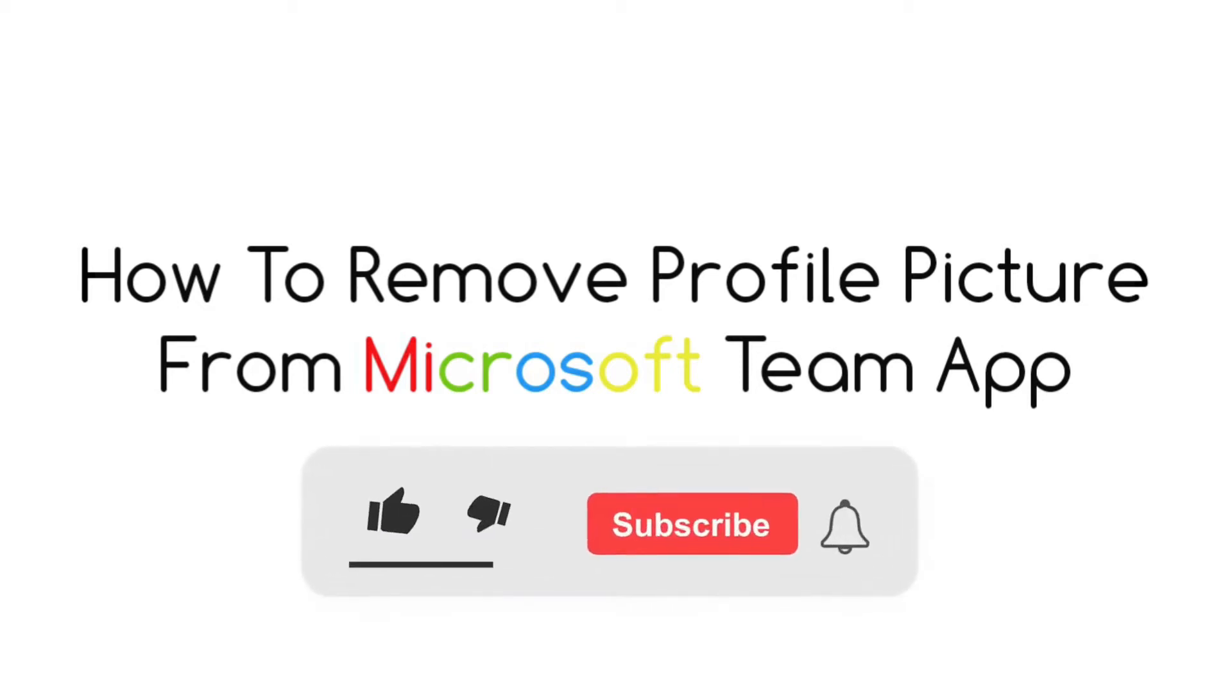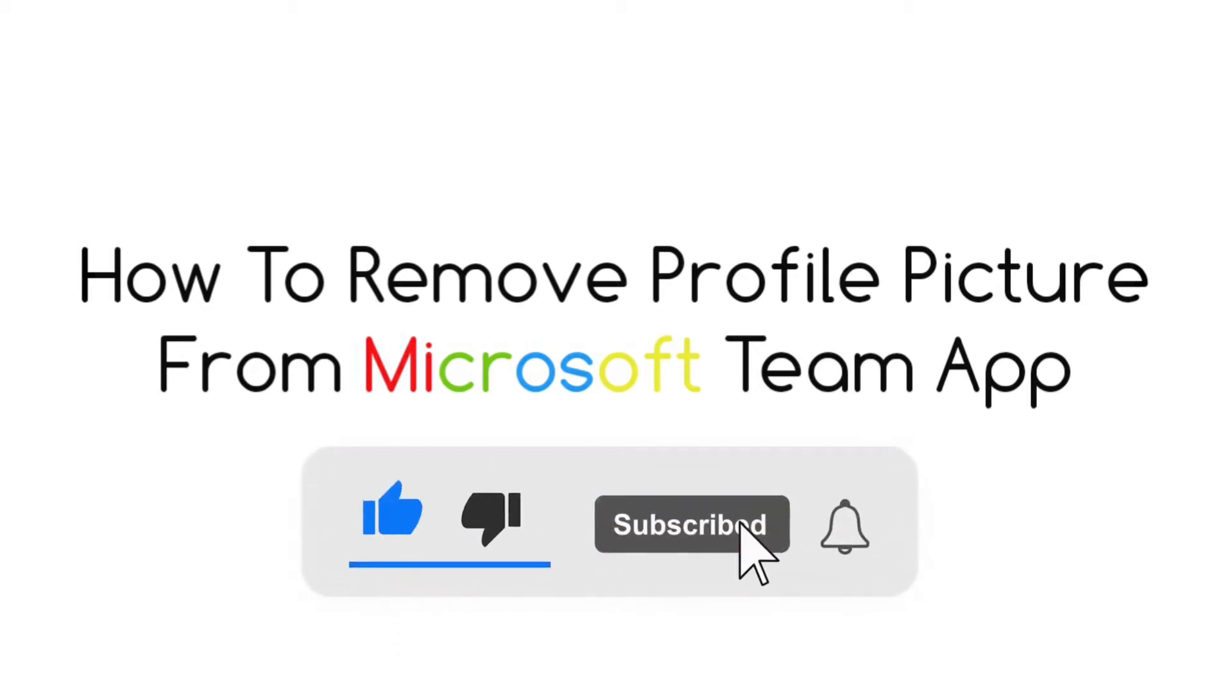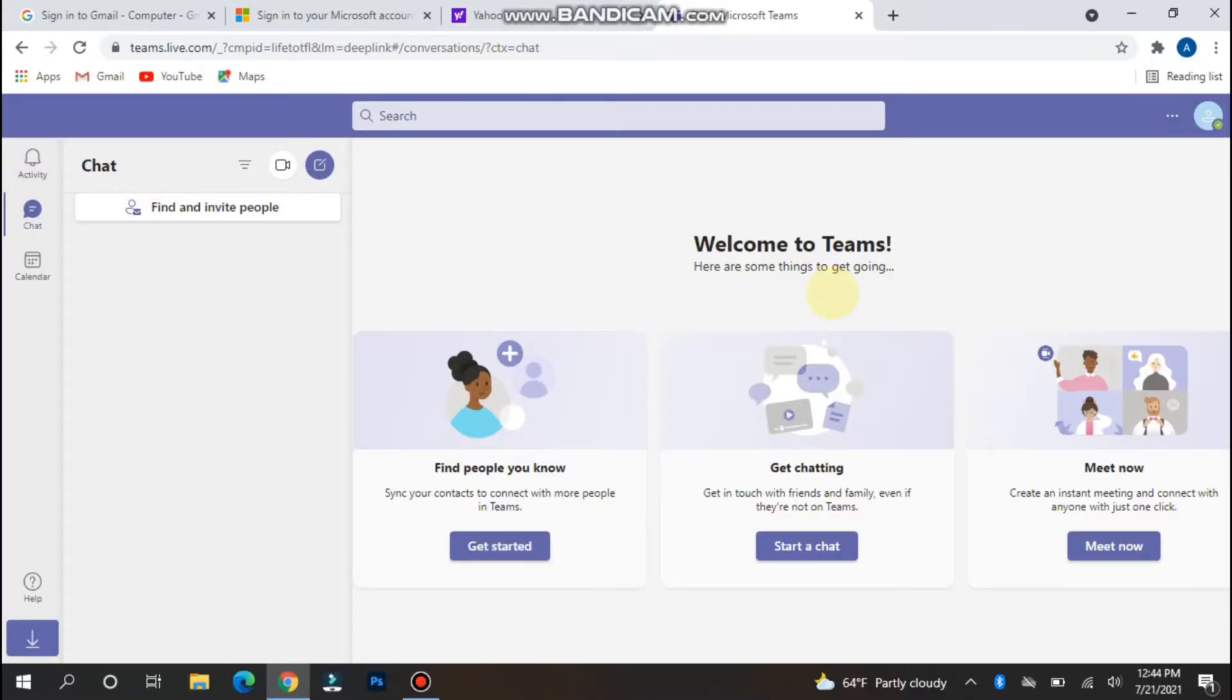Hi, in this video I will show you how to remove the profile picture from your Microsoft Teams application. If you have a profile picture on your Microsoft Teams account and want to delete it, simply follow this procedure.